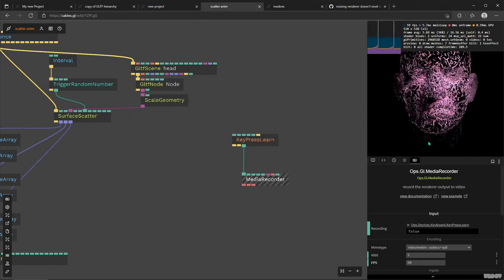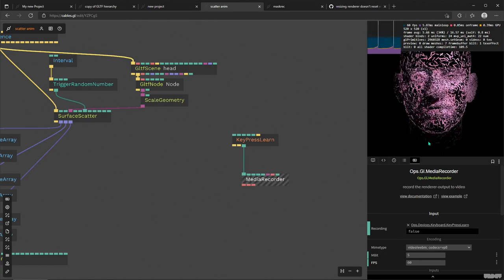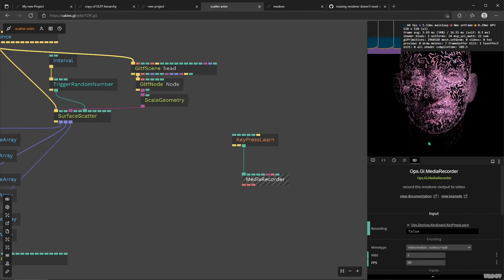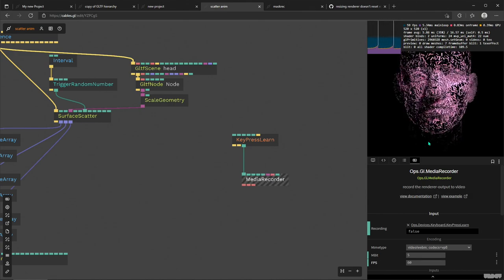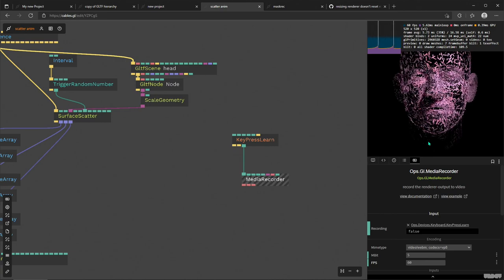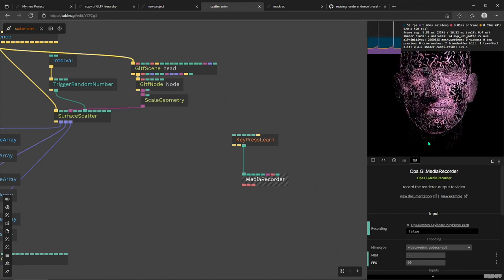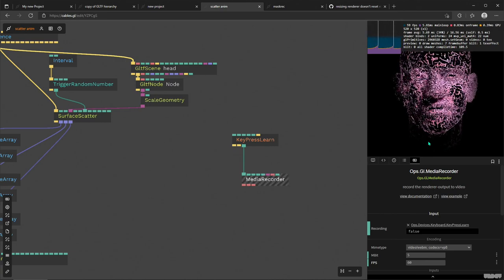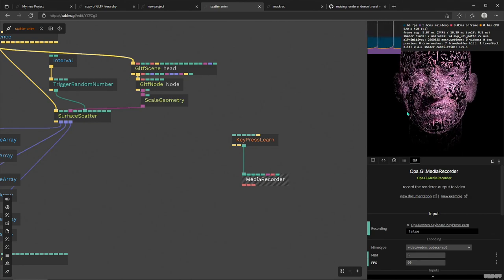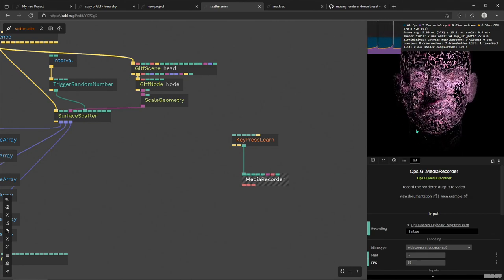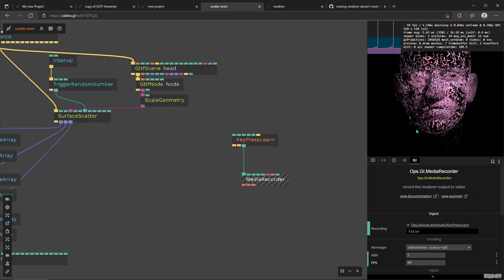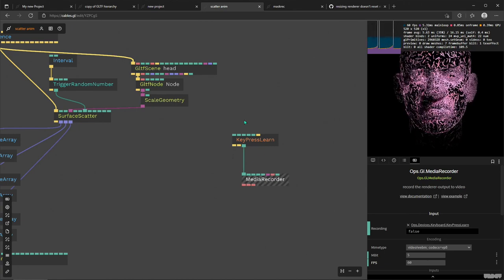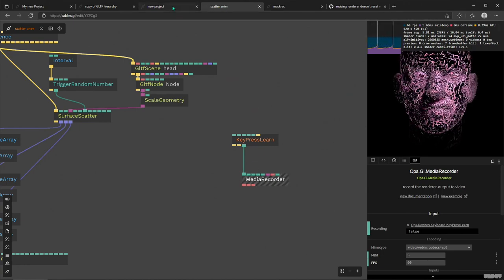But you know, this is a fairly new operator that came out just like a month ago or something like that. So definitely leave some feedback about how you're using it and what sort of things you've run into with it, because we'd love to hear some feedback on it.